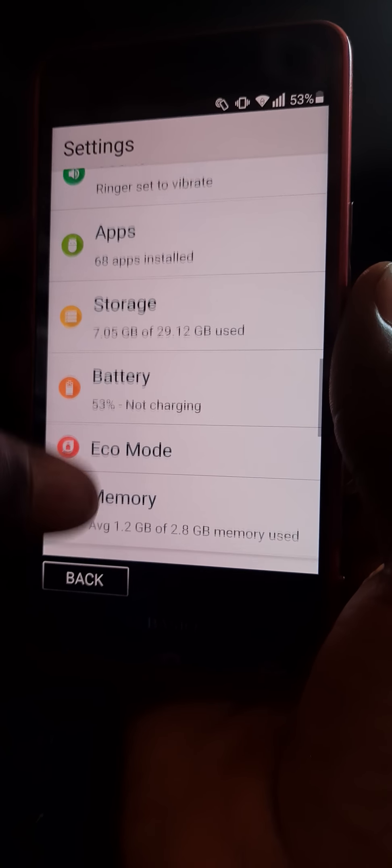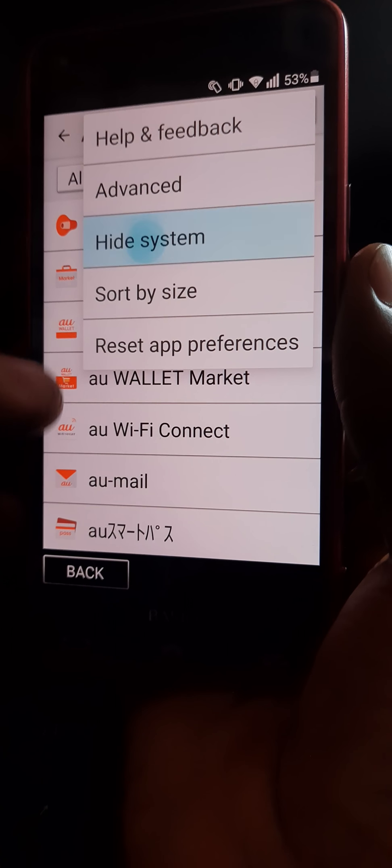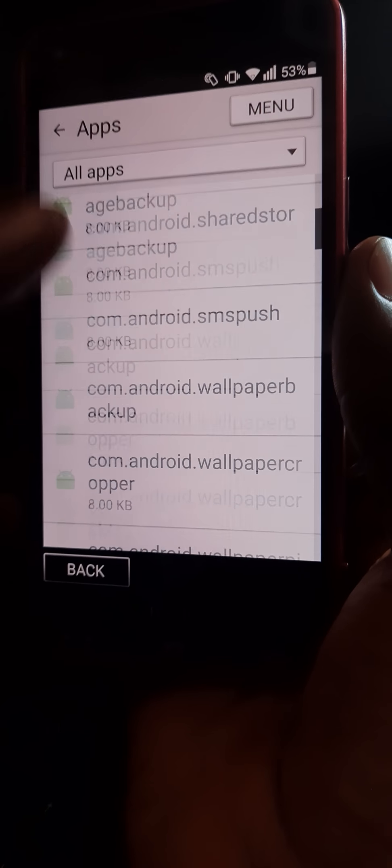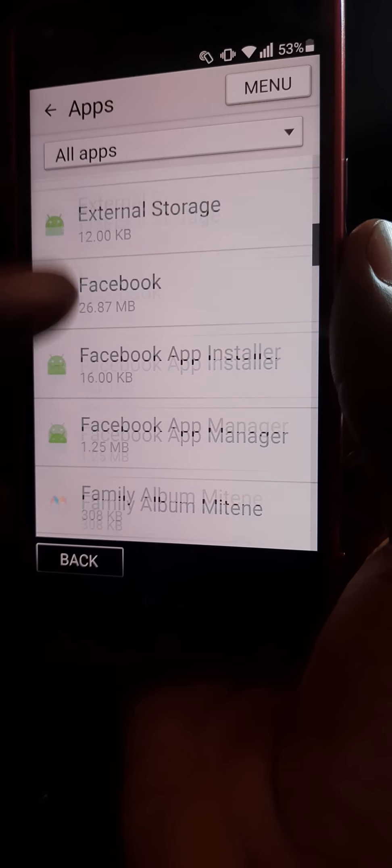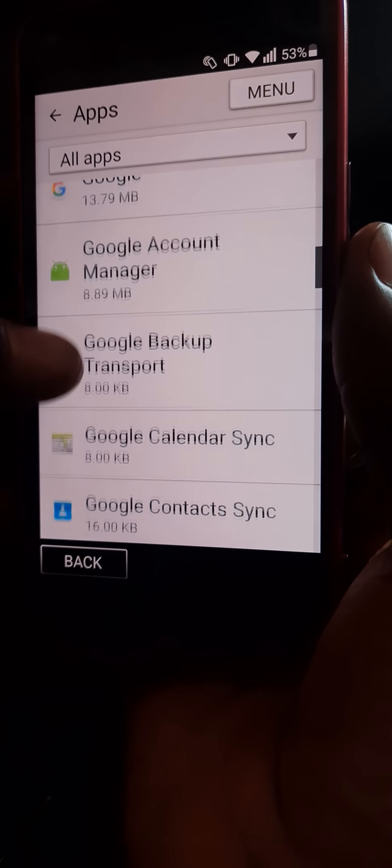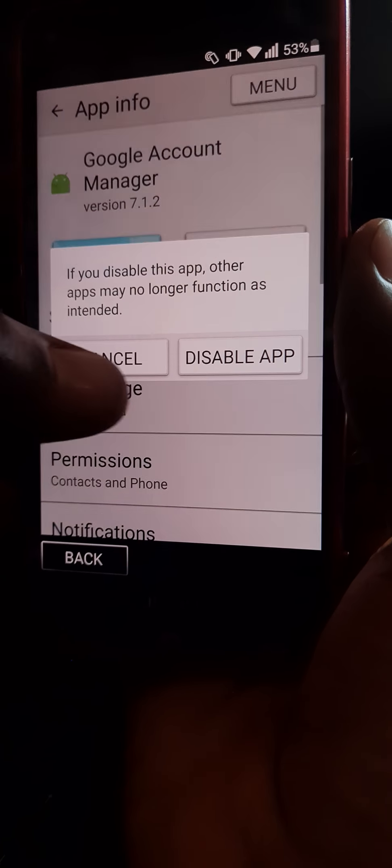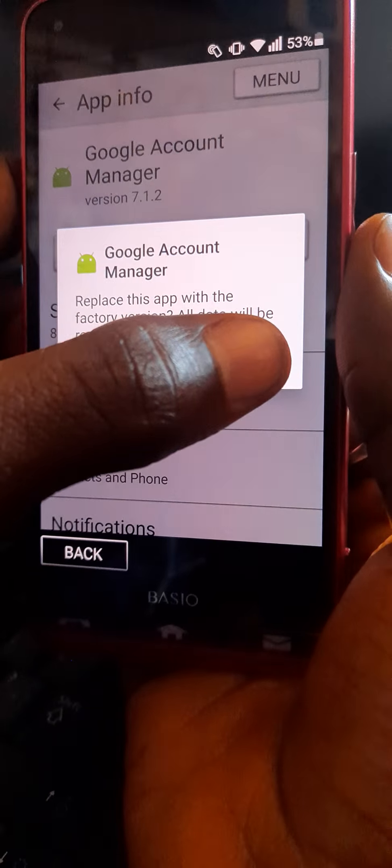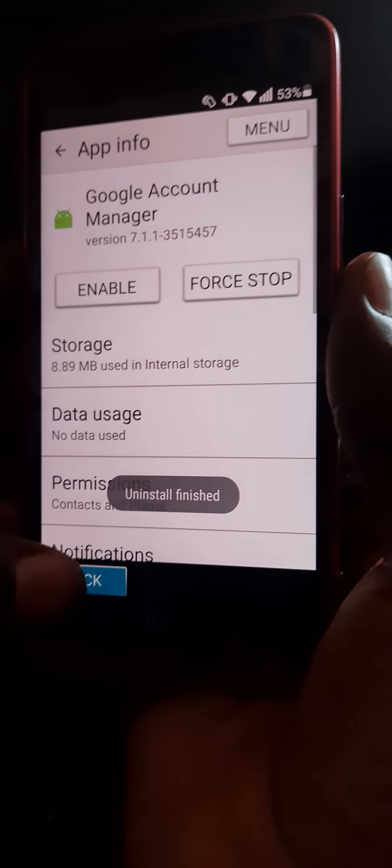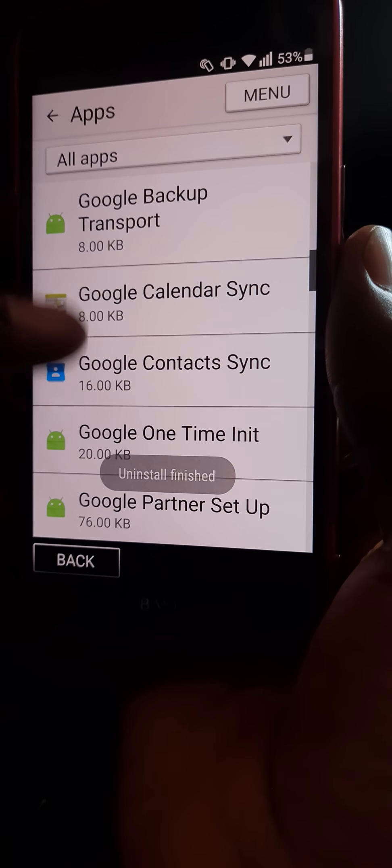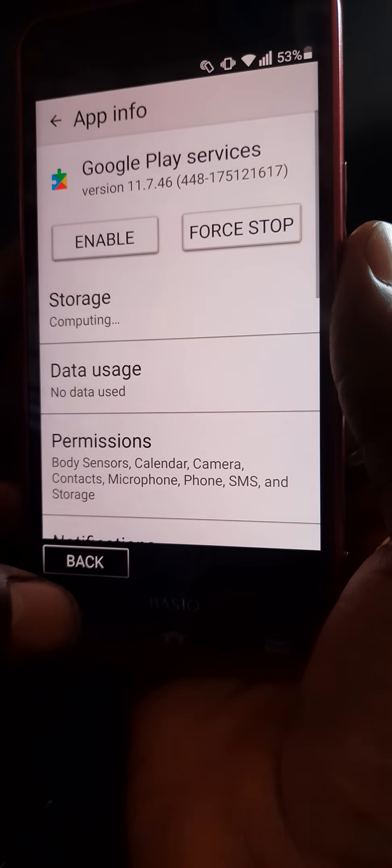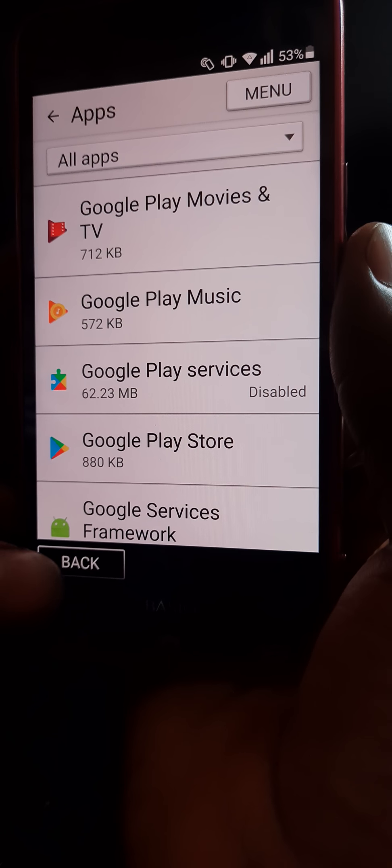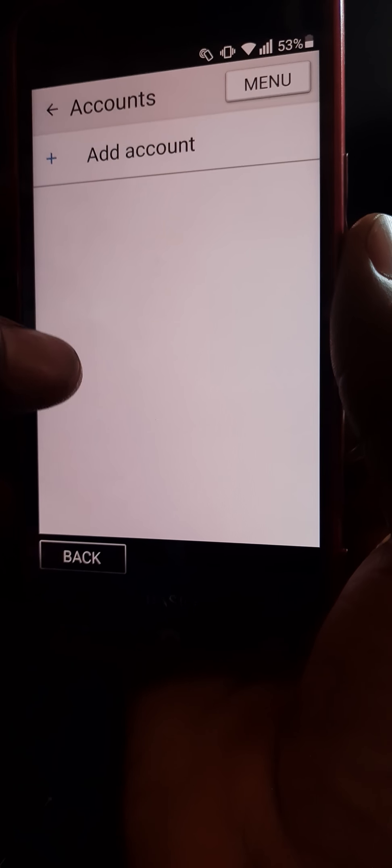Then you get to apps here. You show system, then you look for Google Account Manager, Google Play Services. So this is it. You disable. You press back. Google Play Services, you disable also.